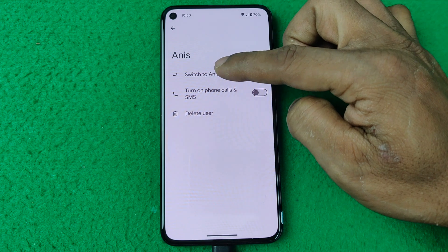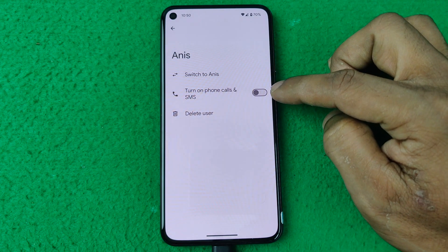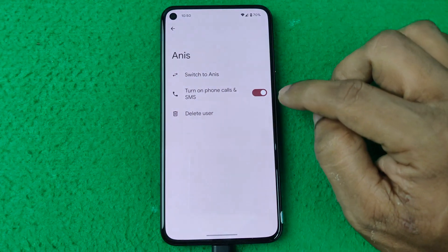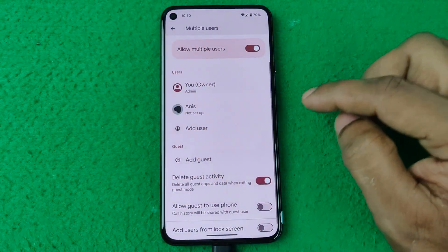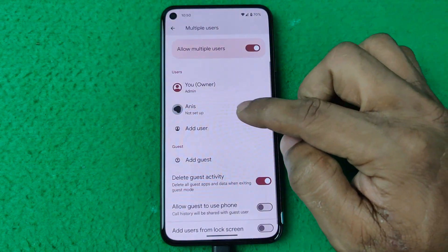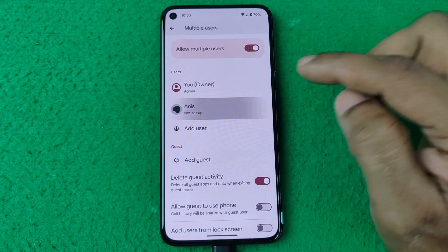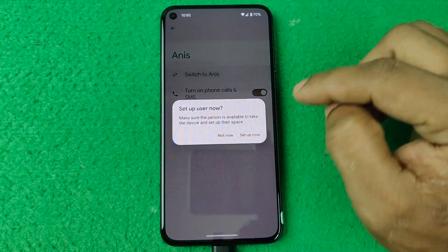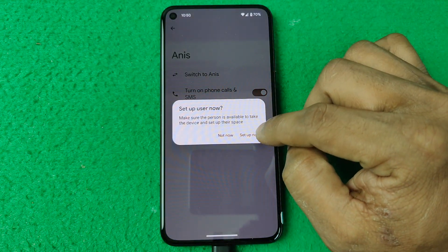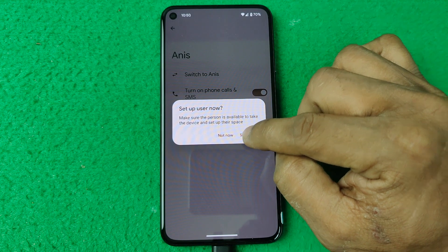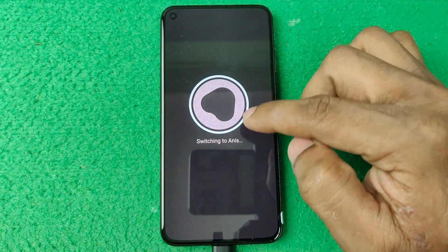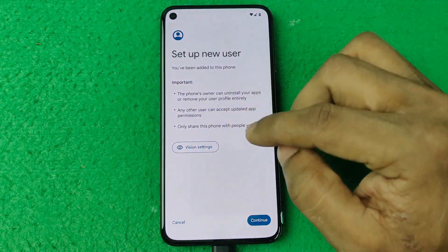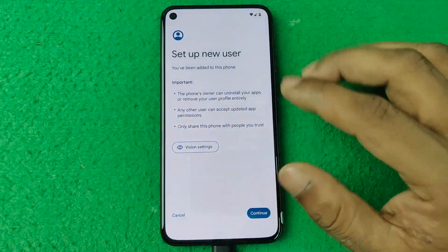As you can see, you can turn on phone calls for this user. Then go back, select the new user, and here are options — you can switch to the new user. Tap 'Set up now' and as you can see it's switching to another user — completely new.